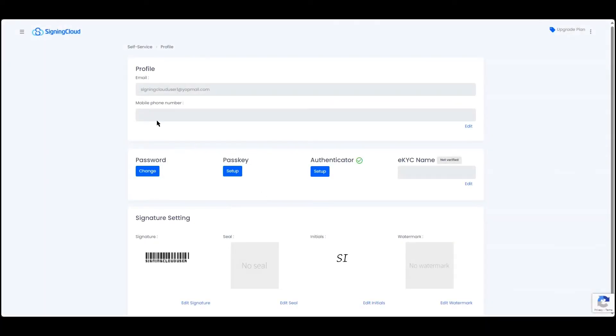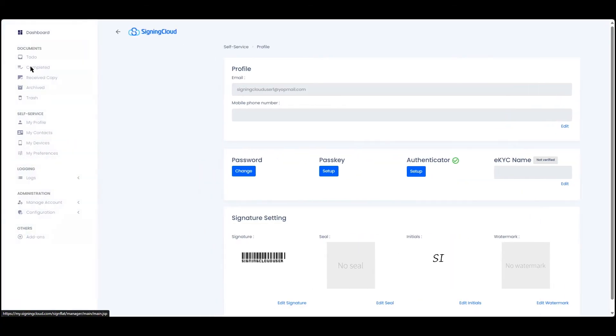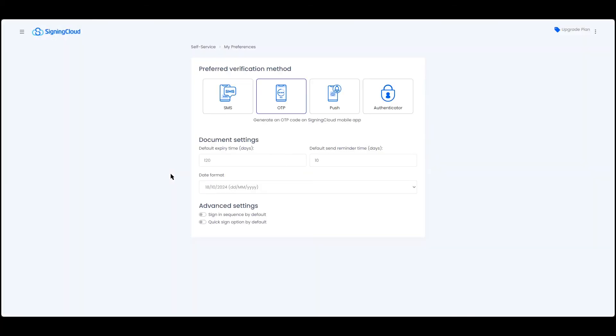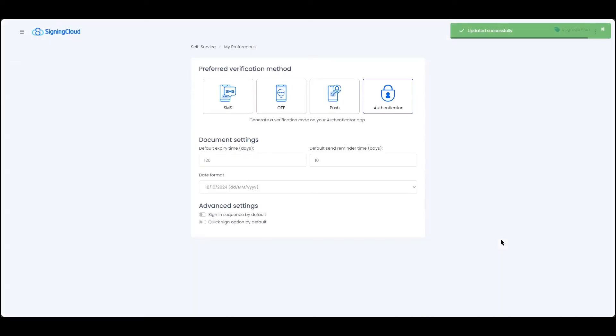Once registered, go to My Preferences and select Authenticator as your preferred verification method. Click Save to confirm your updates.